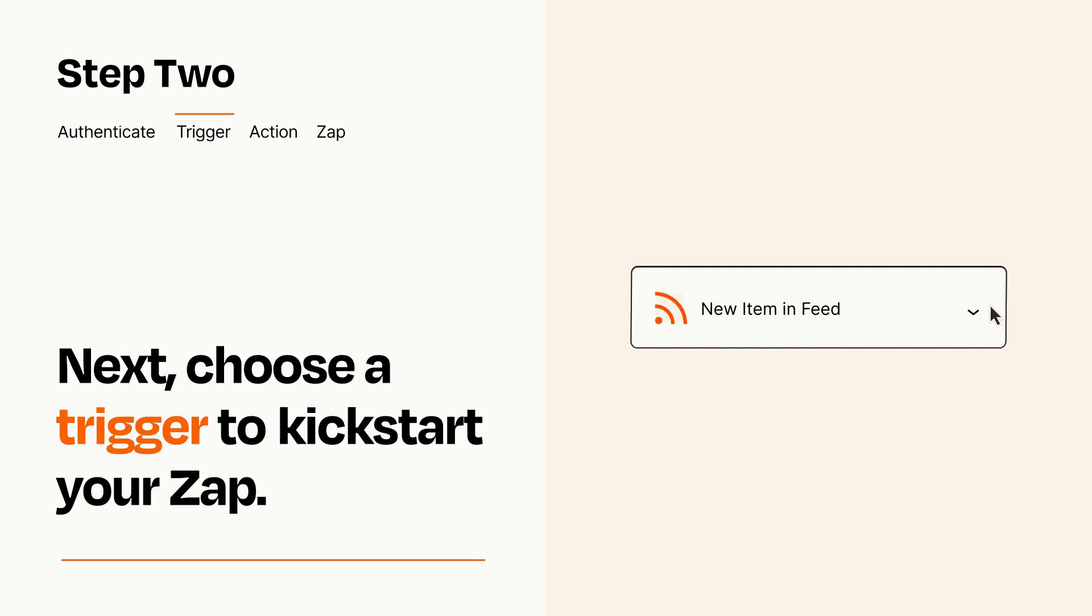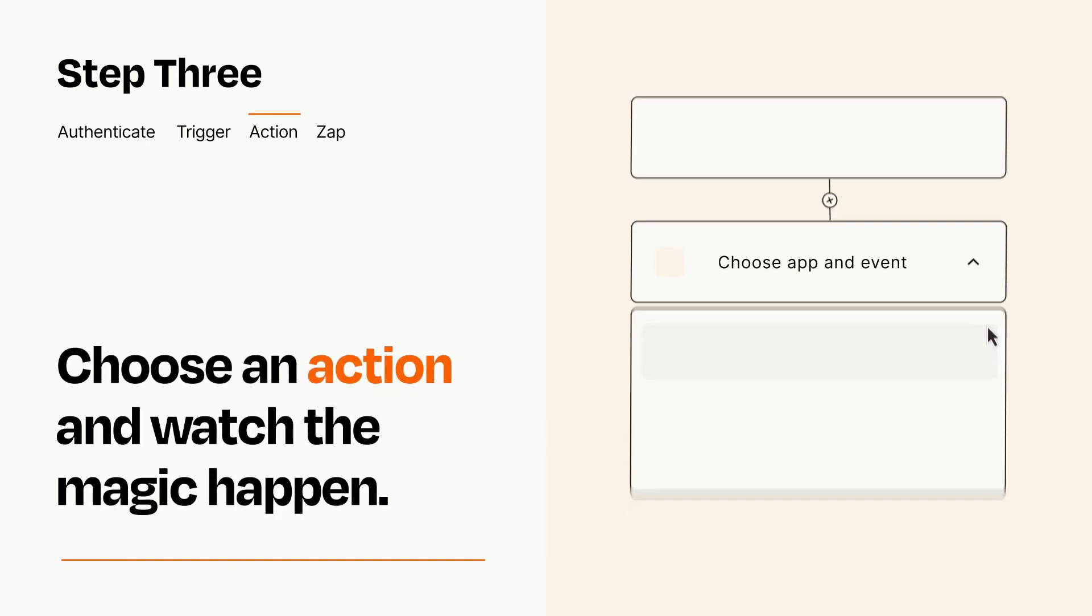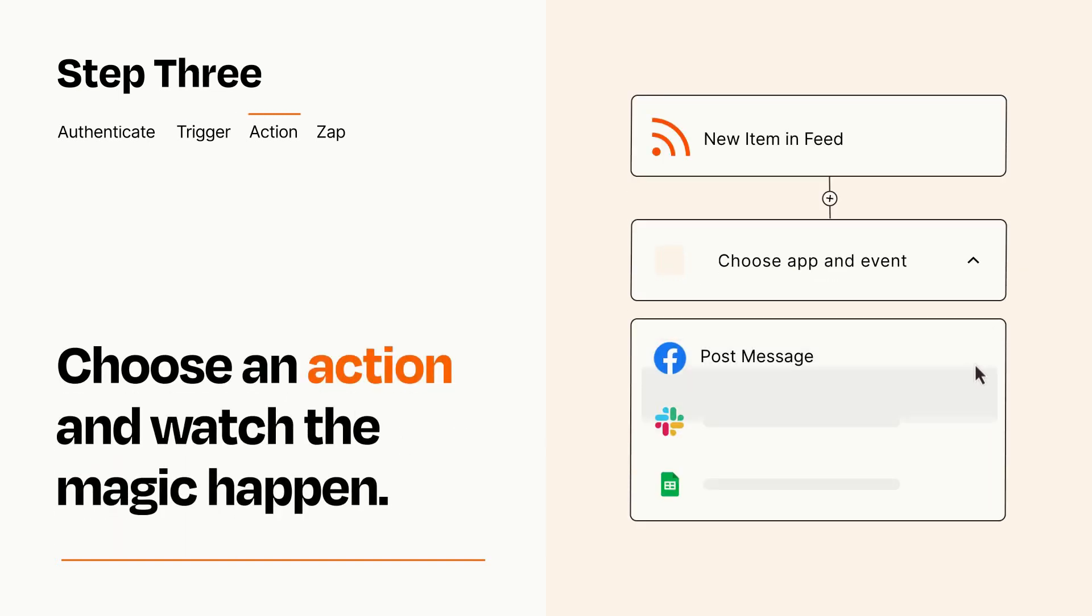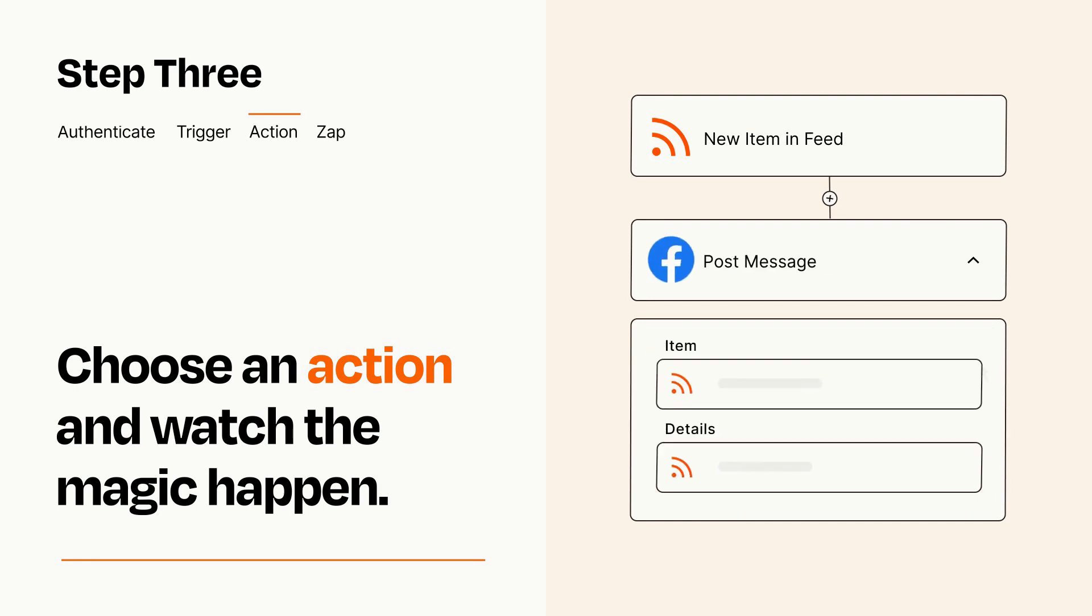This last part is where the magic happens. Choose the action you want to happen in your target app. You'll see a bunch of fields where you can specify the details of your Zap. You can type free form text or pull data in from your trigger step as needed.